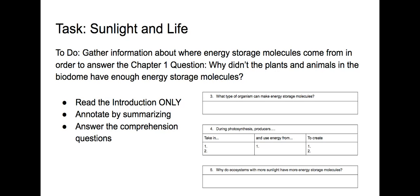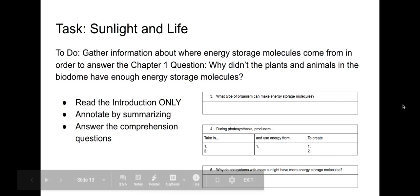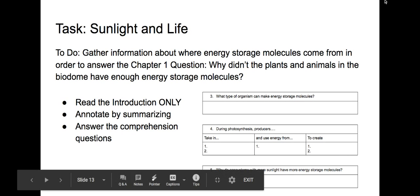Now it's your turn. Your task is to finish reading the introduction of Sunlight and Life. Do not go on to any other text. And you'll be gathering information about where energy storage molecules come from. Please annotate each paragraph by summarizing, and when you're done, answer the comprehension questions found in your Google Doc. After you've answered the comprehension questions, please go on to the next segment of the video.